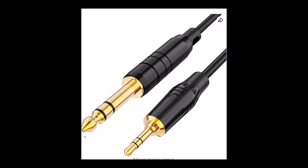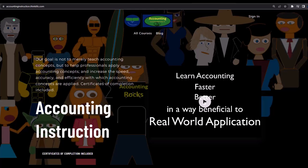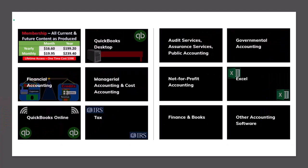If you would like a commercial free experience, consider subscribing to our website at accountinginstruction.com or accountinginstruction.thinkific.com where we have many different courses. You can purchase one at a time or have a subscription model giving you access to all the courses. Courses which are well organized, have other resources like Excel files and PDF files to download, and no commercials.